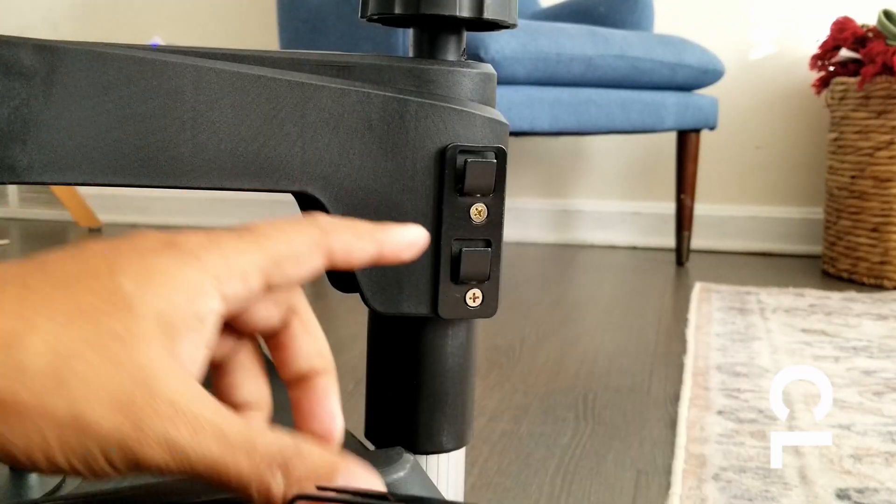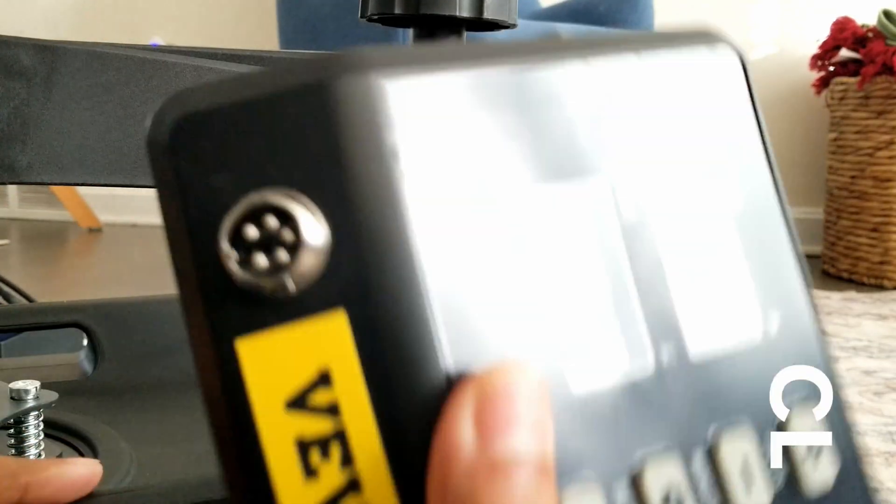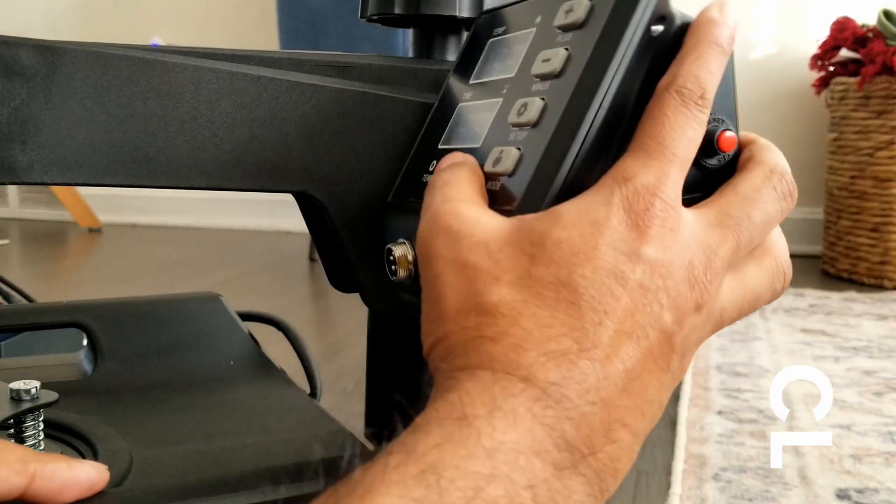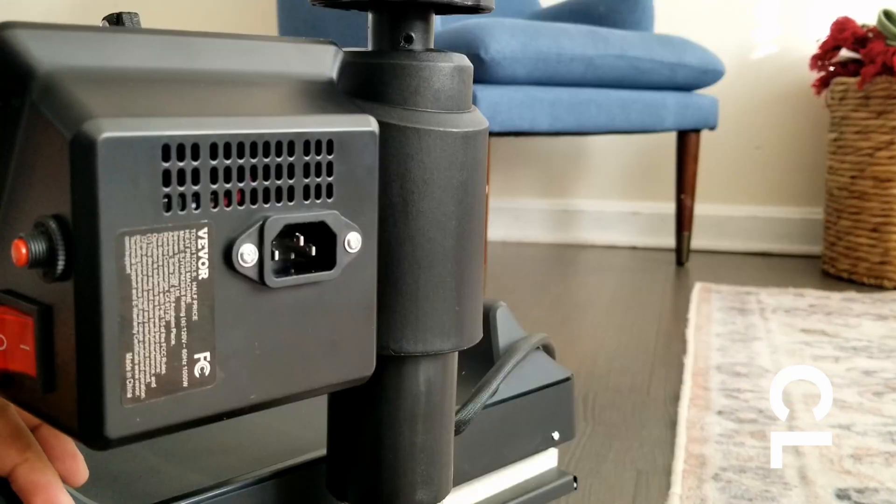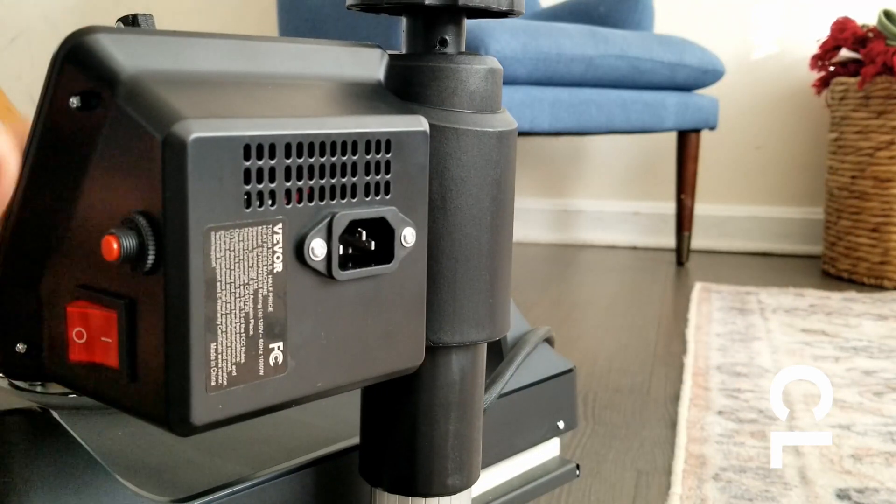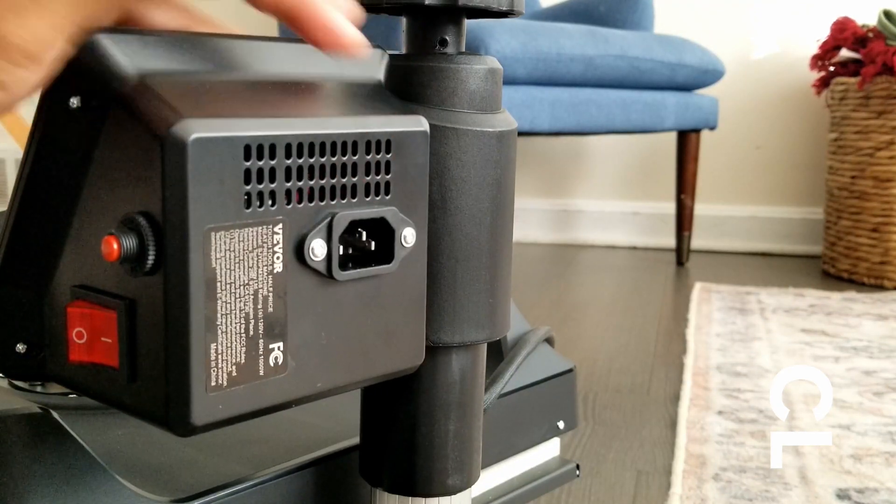The main control unit slides in here. The power button is on the side and the plug's in the back.